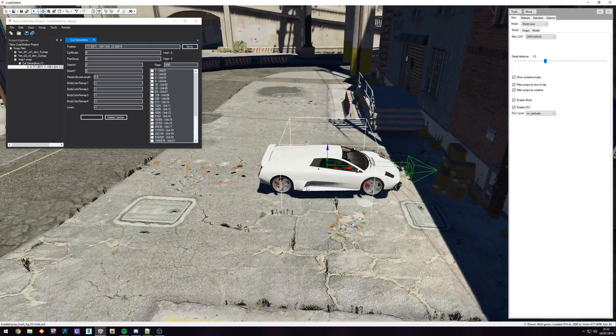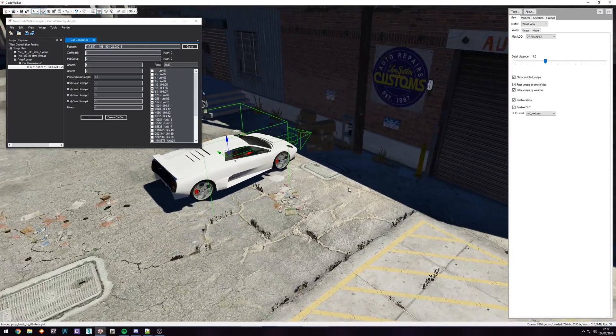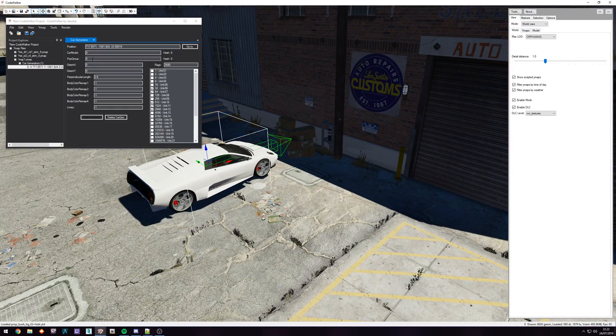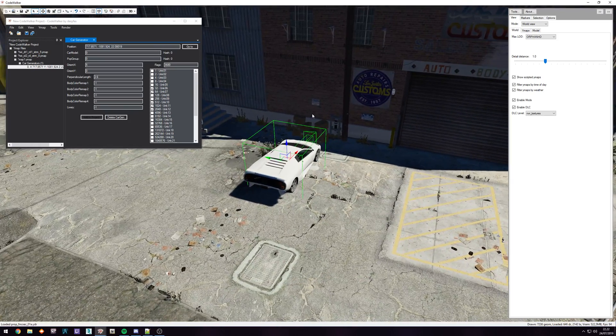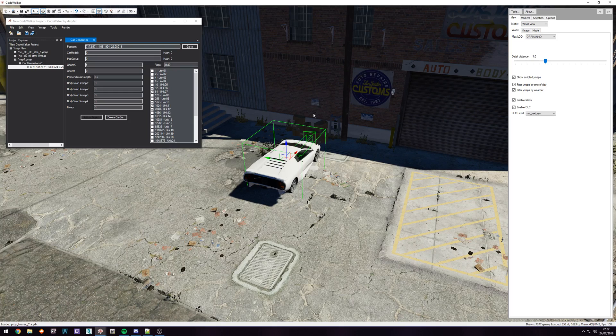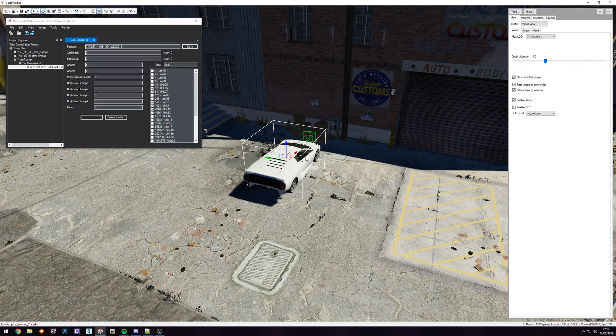So currently this is just going to be a random spawning car because car model is zero, pop group is zero. Let's say we want something that doesn't usually spawn in the world. Currently it doesn't spawn in the world, like all of the new cars don't spawn in the world, and we want that to spawn here.